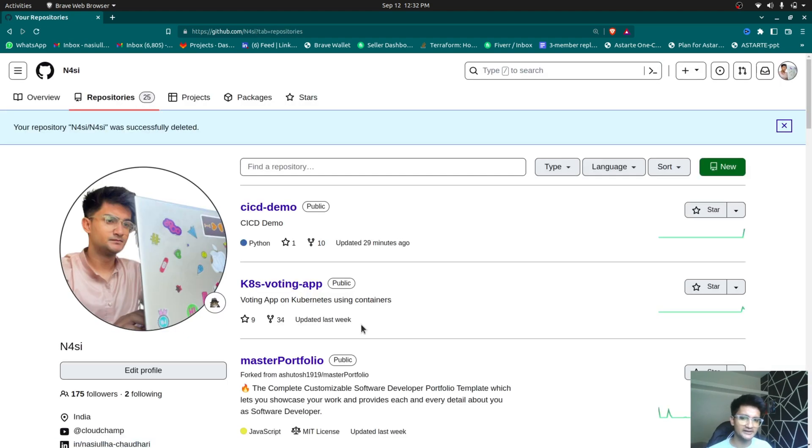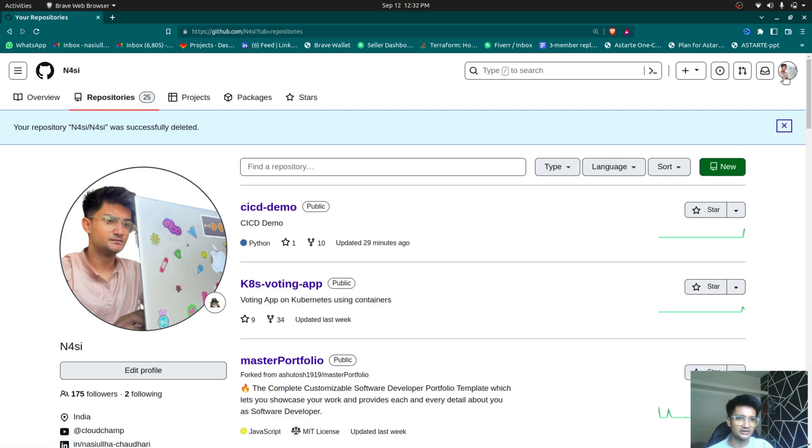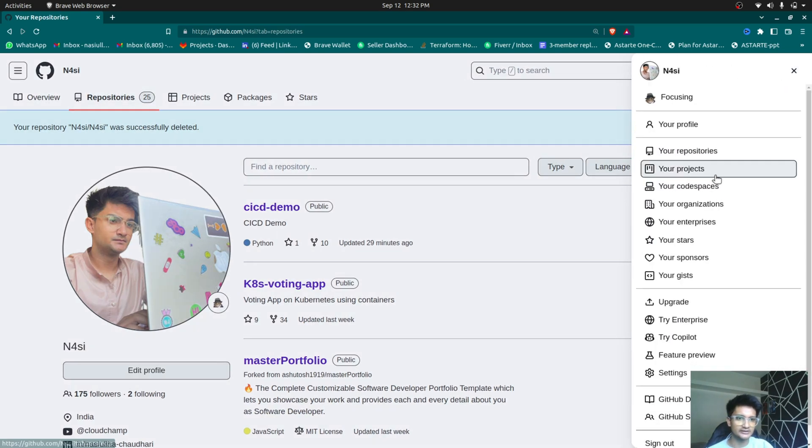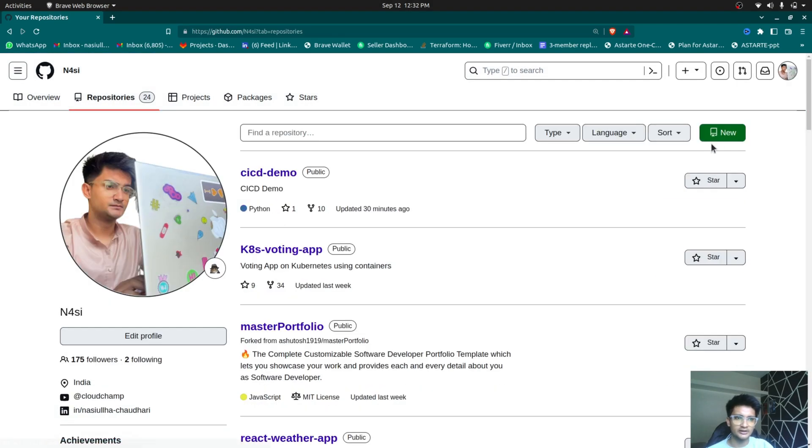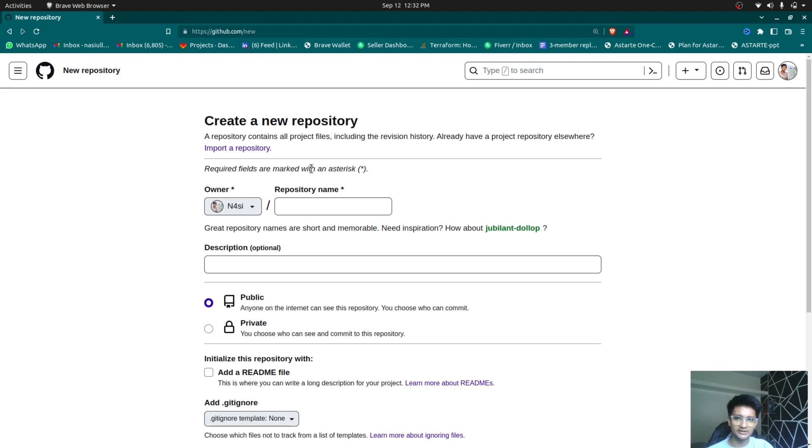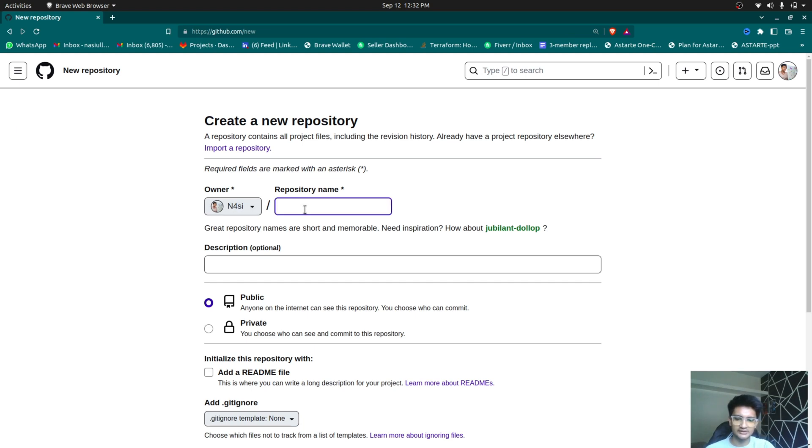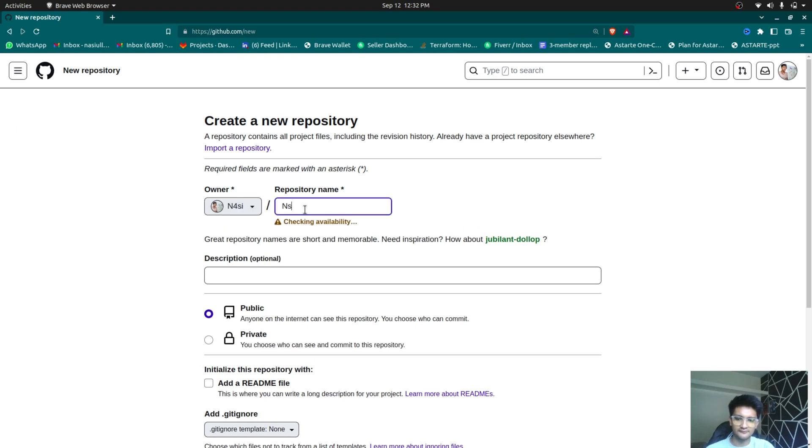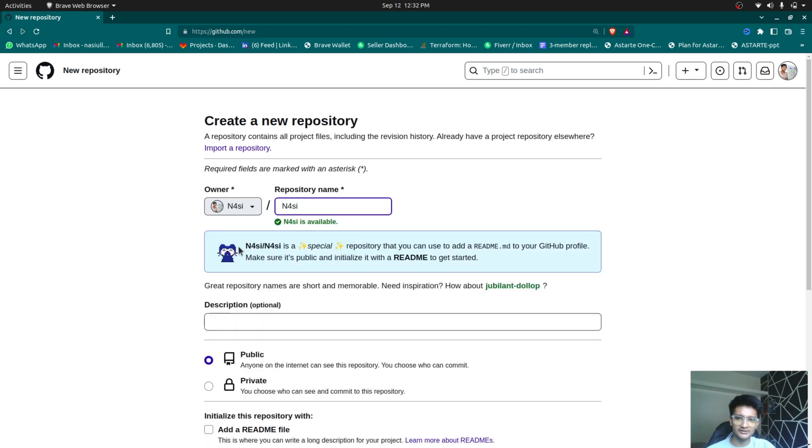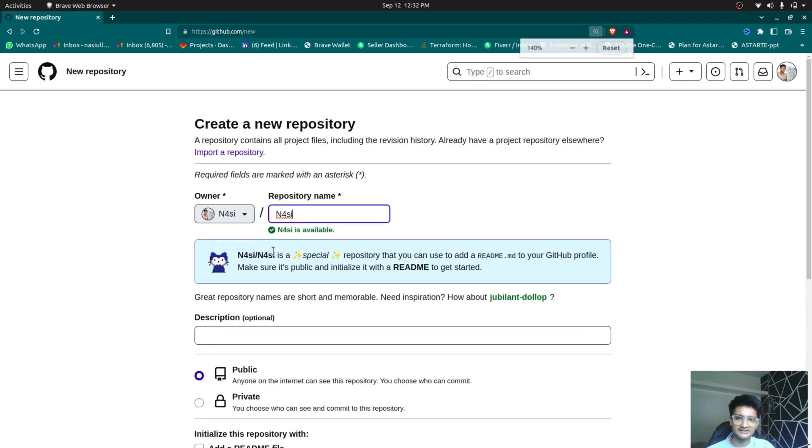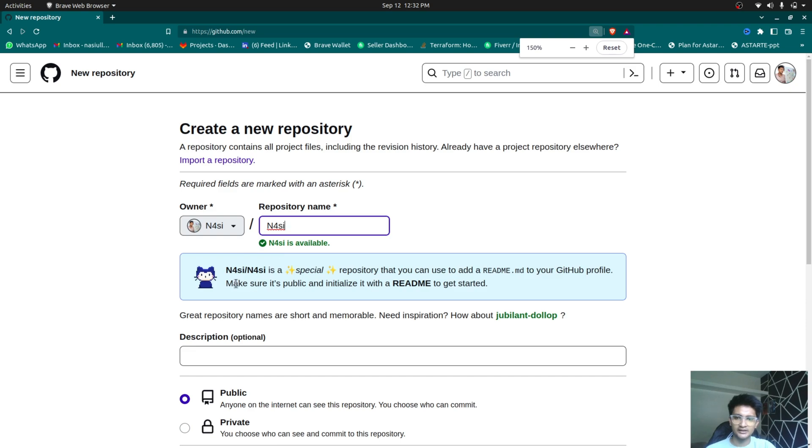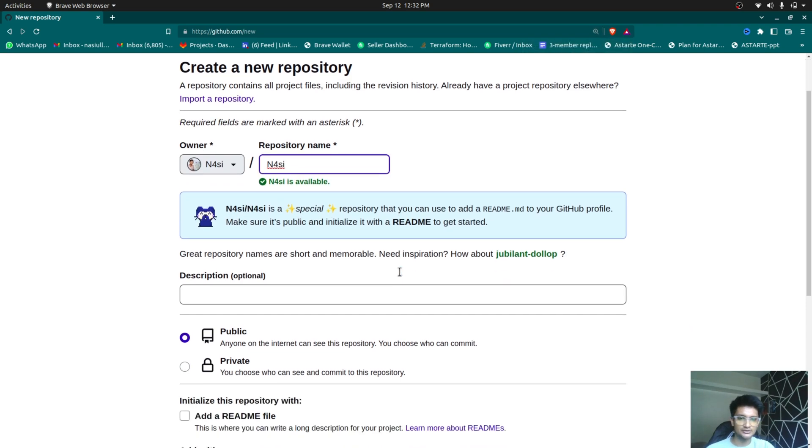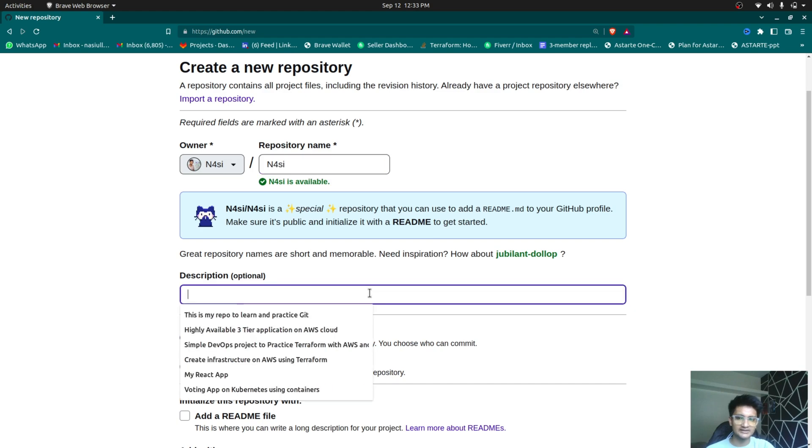So to create readme profiles, you will first need to create a repository and you need to click on the new option here in the repository section, or you can always click on your repositories and then click on new repository here. Once you click on this new repository, you need to give the name of this repository, and for the name you need to choose your own username. So for me, the name is N4SI, which is Nasi. So I'll say N4SI. When I give this name, you see GitHub has given you a message saying N4SI is a special repository that you can use to add readme.md to your GitHub profile.